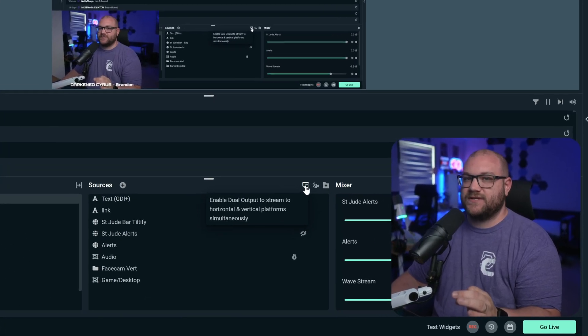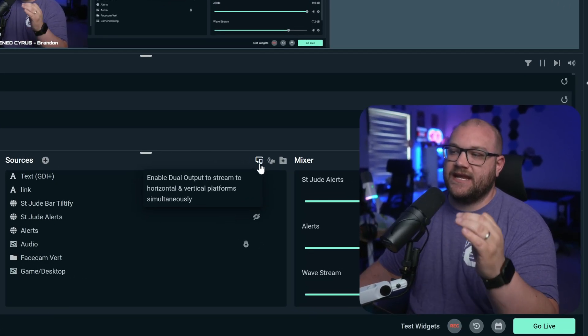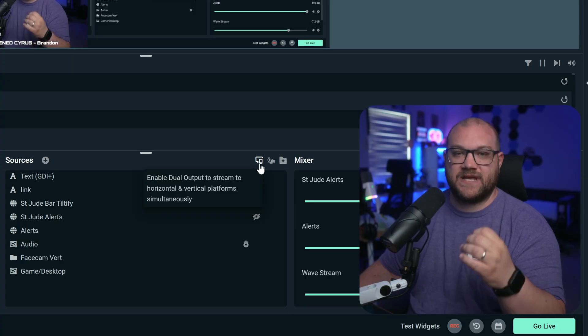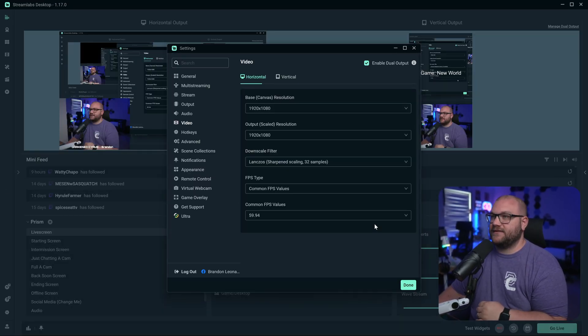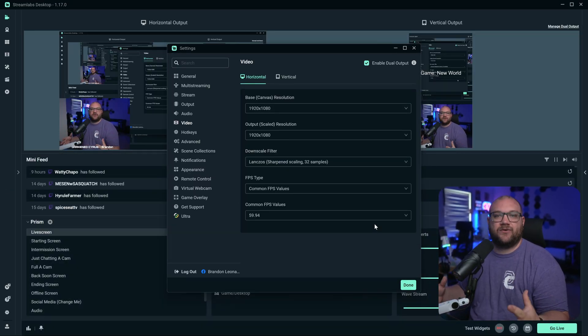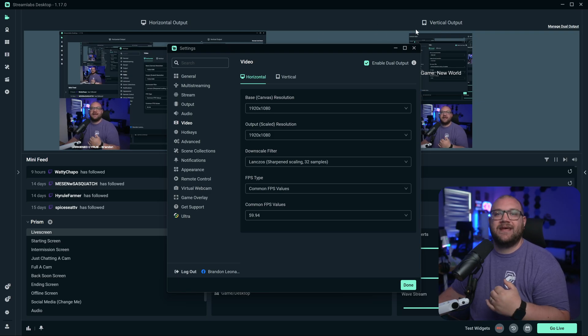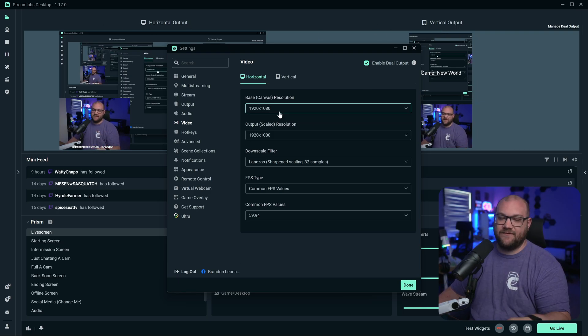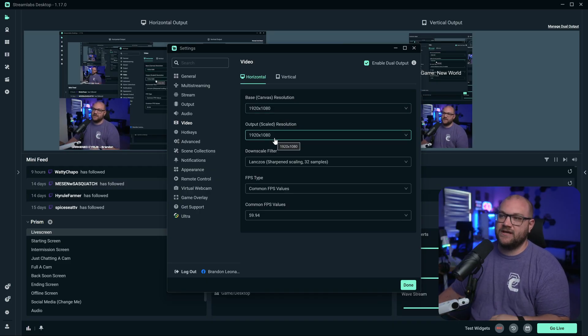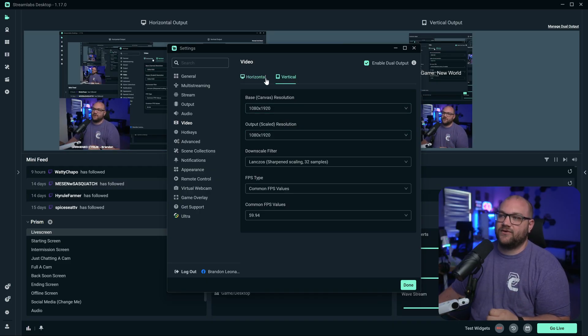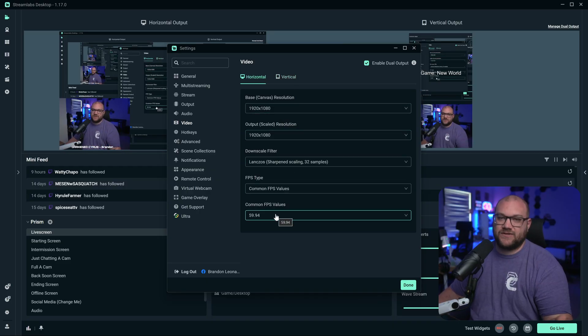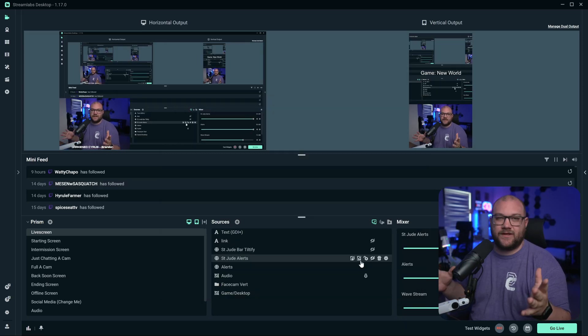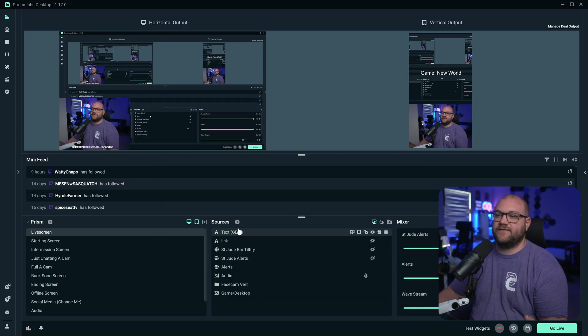Right here at the sources panel, there is a button that says enable dual output to stream to horizontal and vertical platforms simultaneously. When you click this, it will pop up a brand new panel in the settings page, as well as put up the horizontal output and vertical output tab. From here, you can choose the canvas and output resolution for both horizontal and vertical, as well as what FPS you want to be streaming.